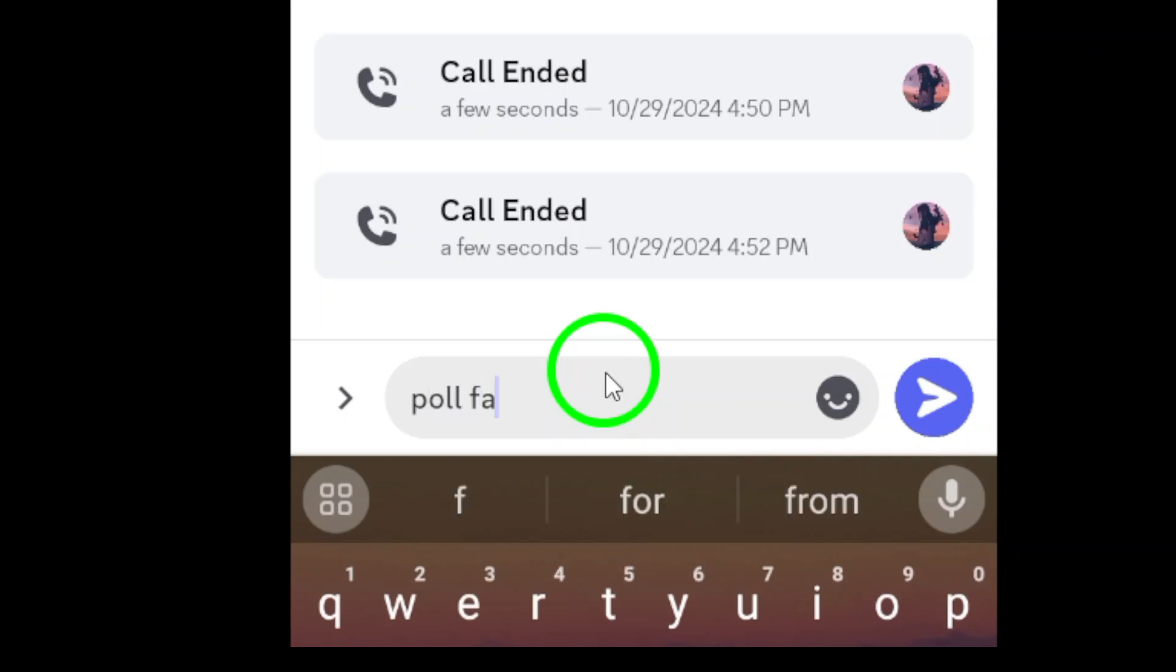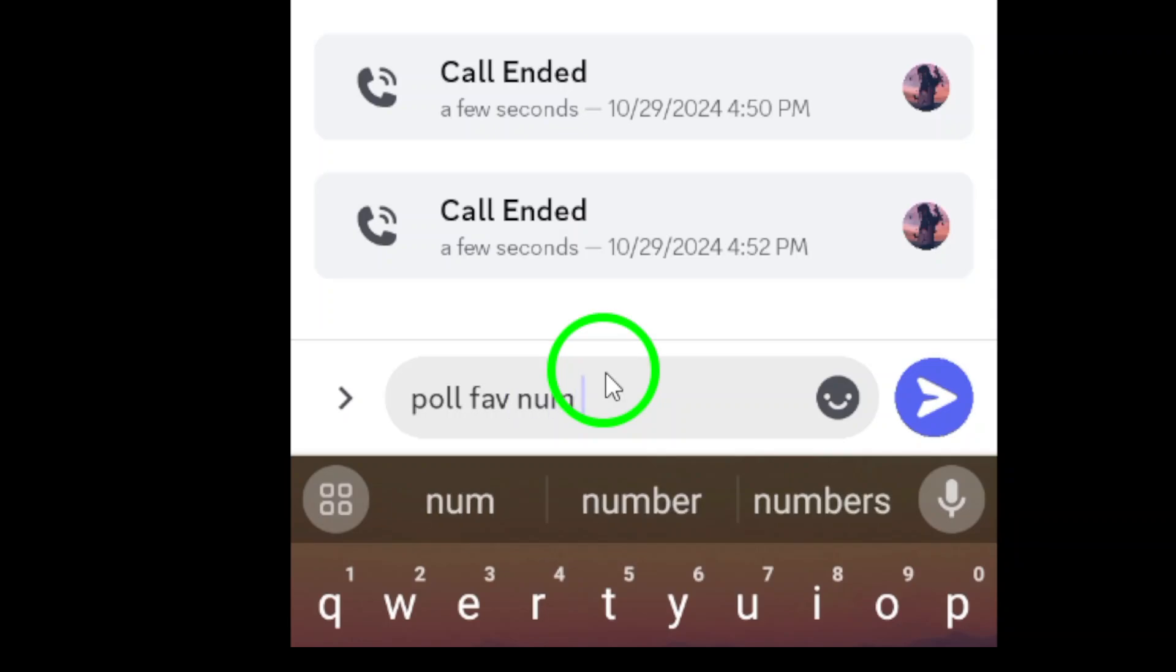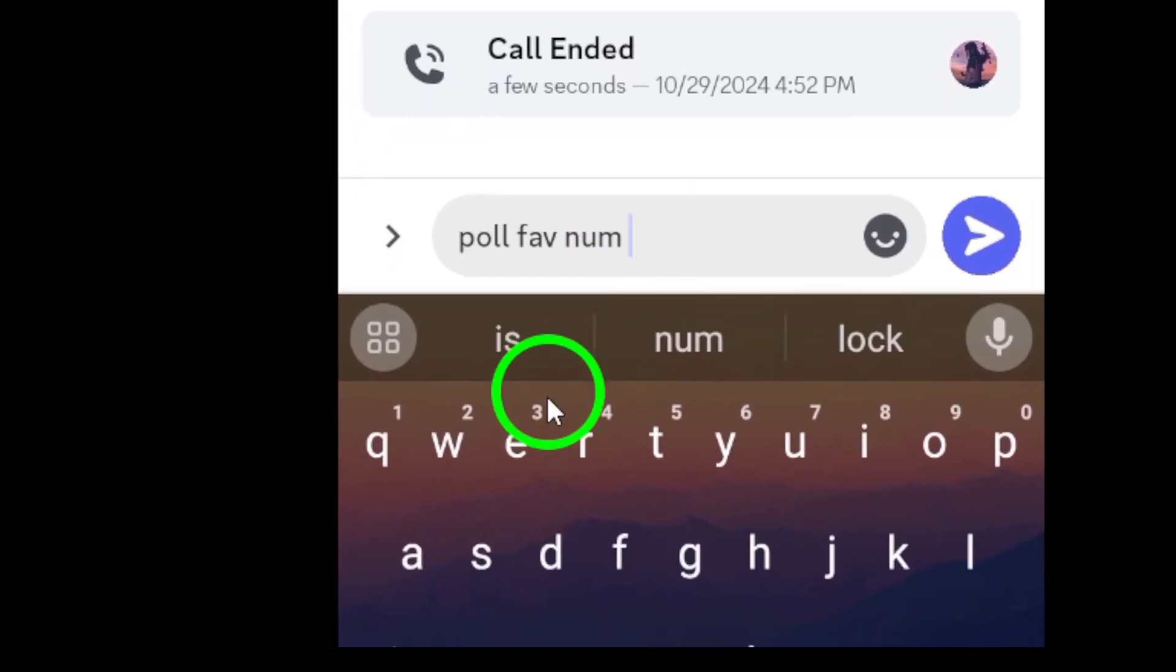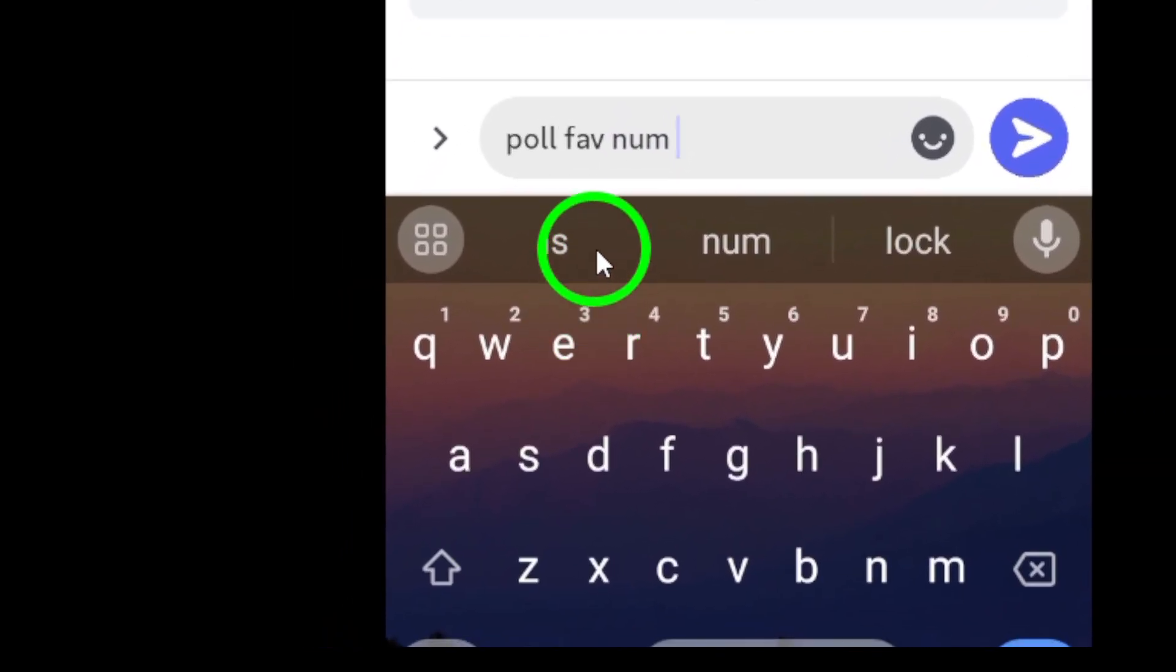After that, let's add some options. You can include possible answers for your poll and don't hesitate to get creative. Using emojis can make your poll more engaging and visually appealing.